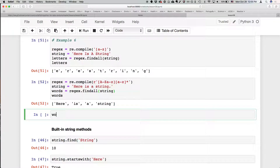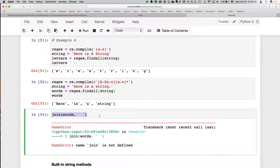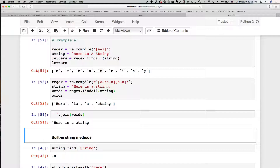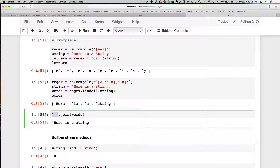If you wanted to reconstitute that sentence, you could use the join method. The string's join method joins all elements of a list using that string as the glue. So for example, a space string with dot join on a list combines all list elements with spaces between them.